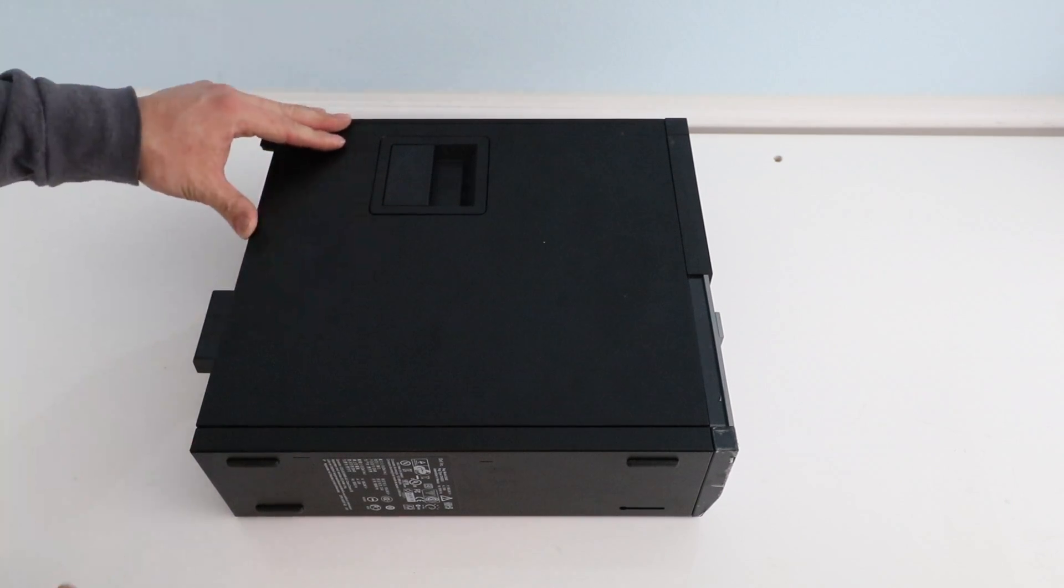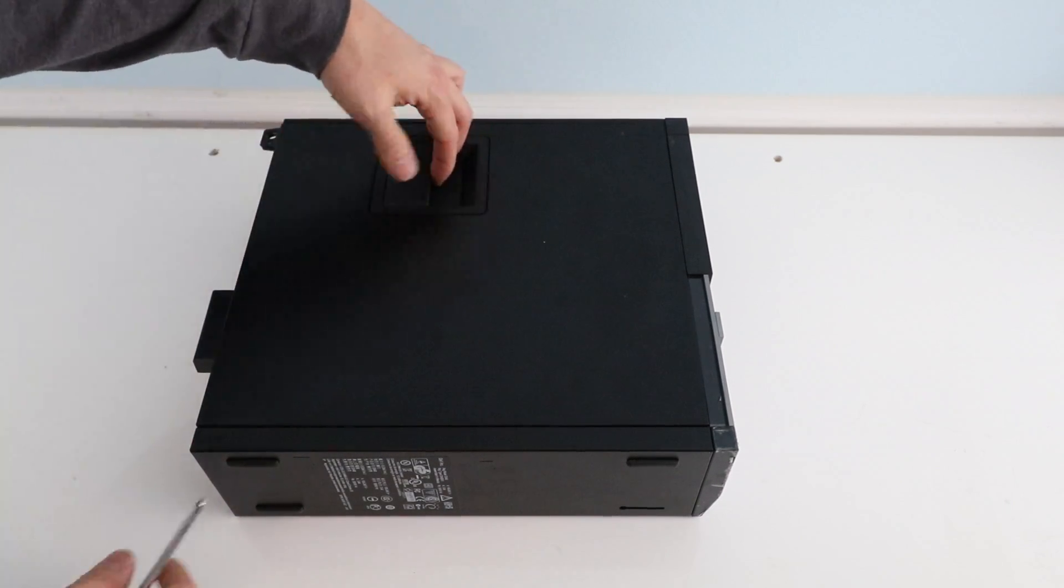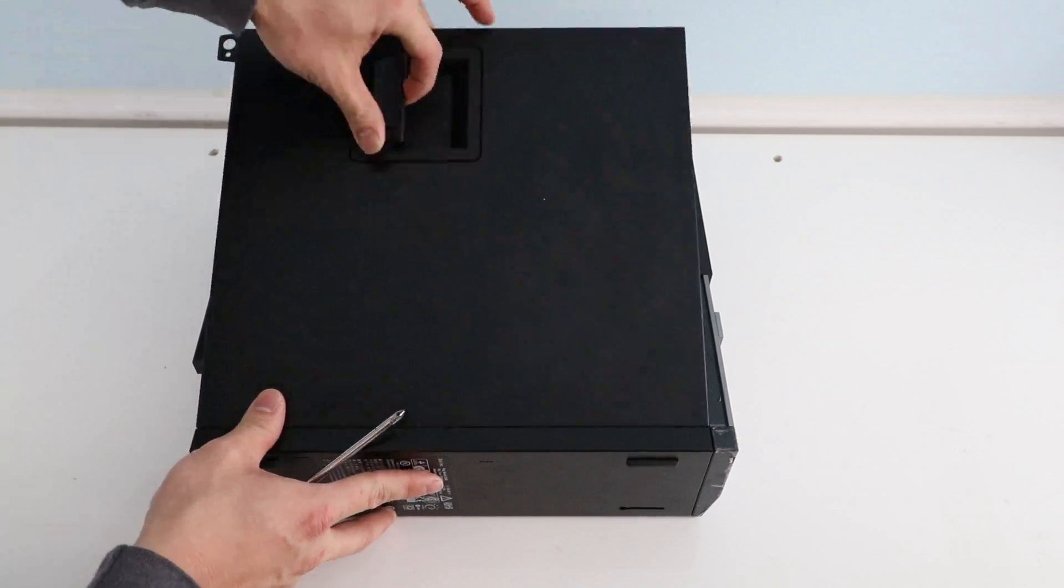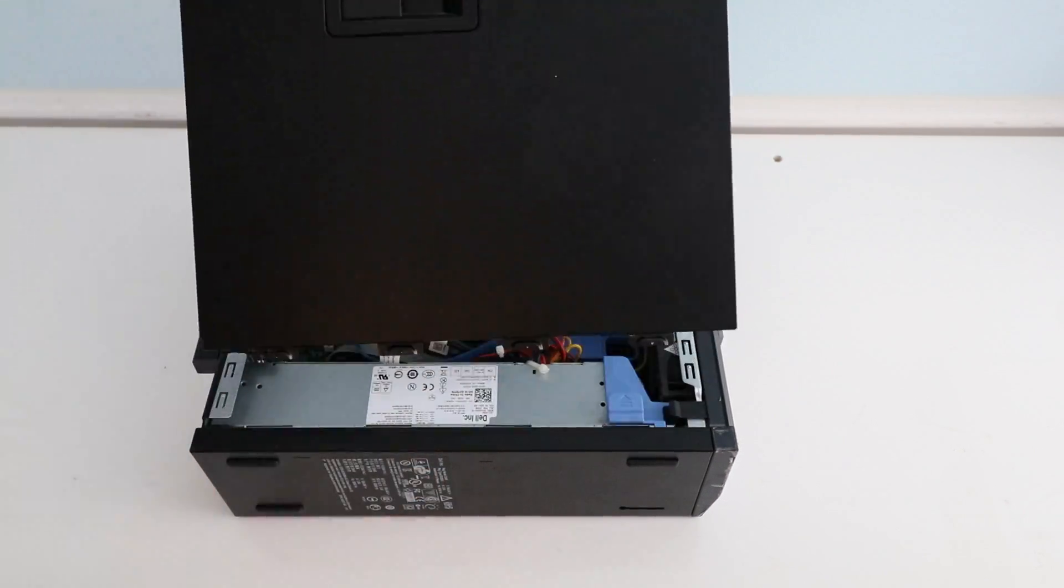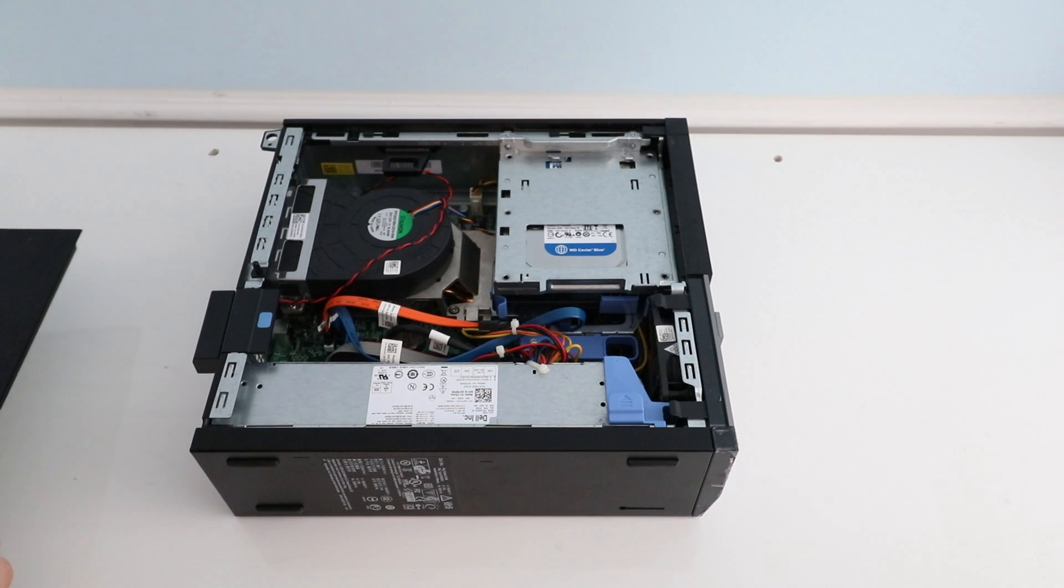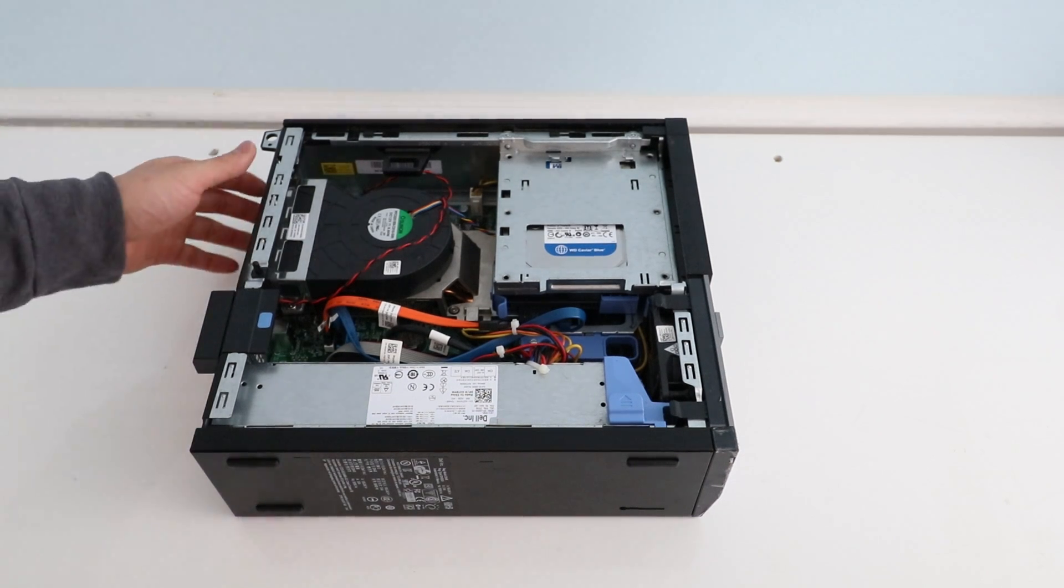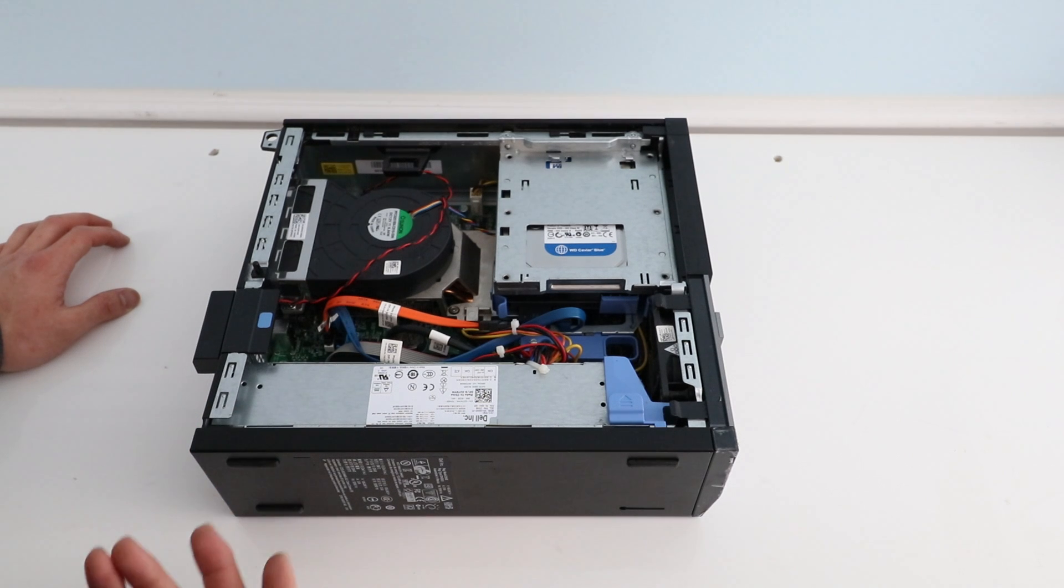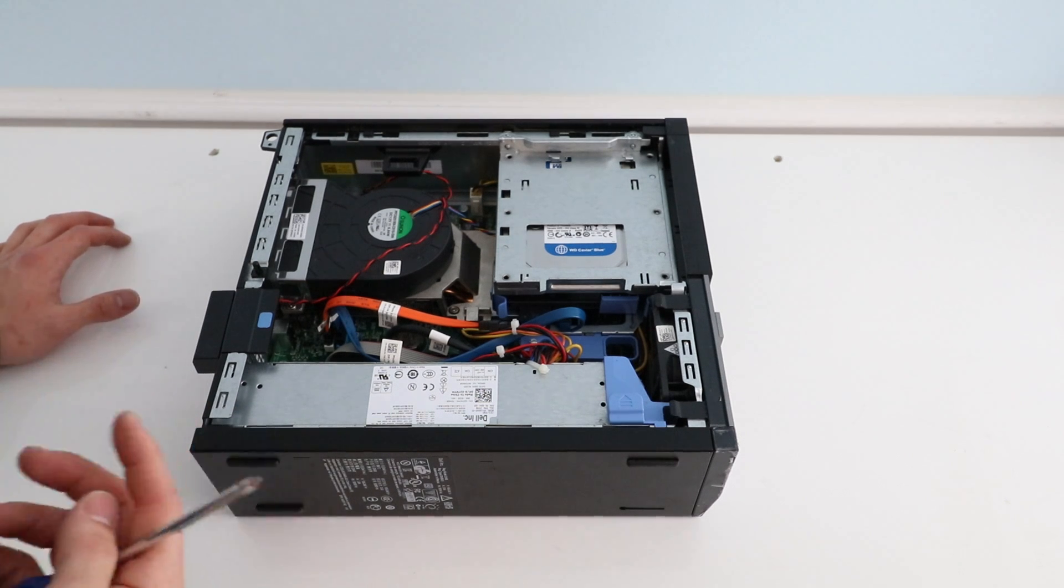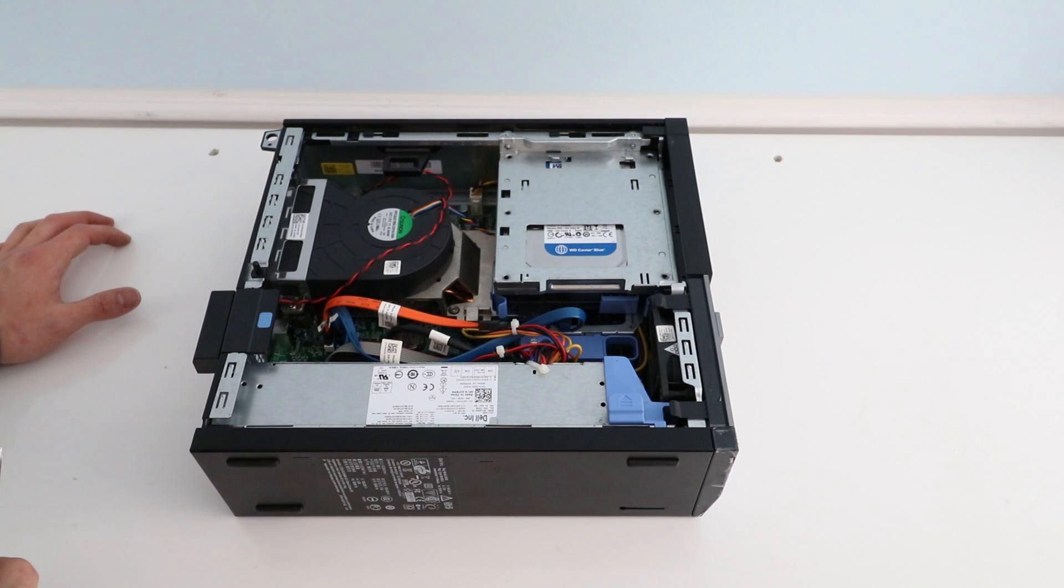First thing we want to do to open it up is pull on this handle, lift it up, and then pull that out. It will pop right off. So Dell has actually made it very easy to upgrade these systems, but the first time opening it, there's some tricks to it.